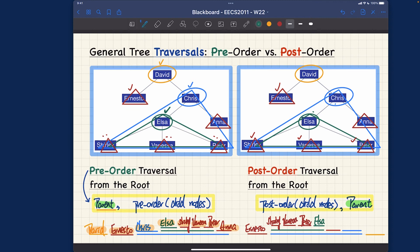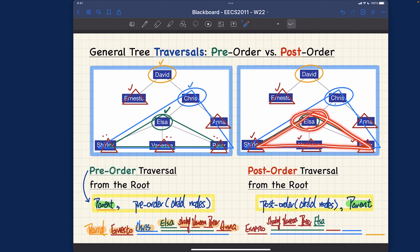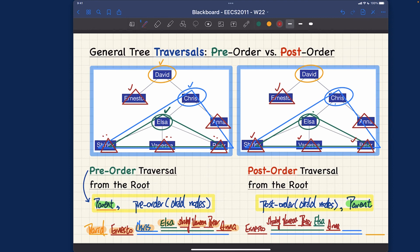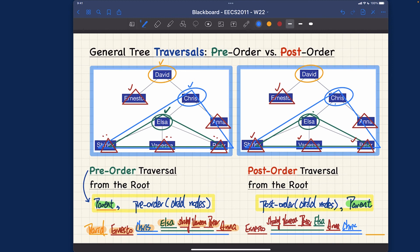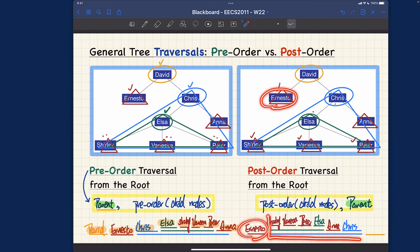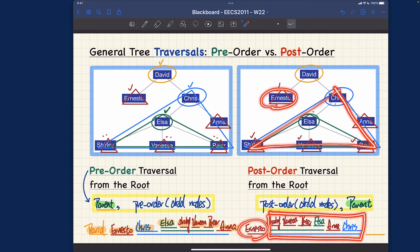After completing the post-order traversal of Elsa's subtree, we handle Anna, which is external — base case — so we write Anna. Now both children of Quiz have been traversed, so we can finally write Quiz. The post-order traversal for this whole subtree is: Ernesto, Shirley, Vanessa, Peter, Elsa, Anna, Quiz. Then since both subtrees of David are done, we write David last.